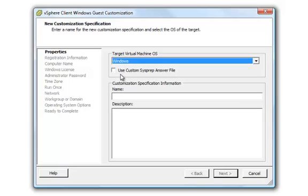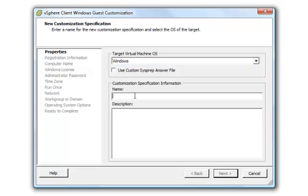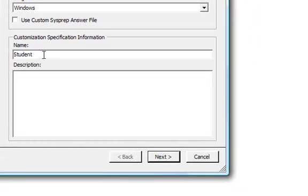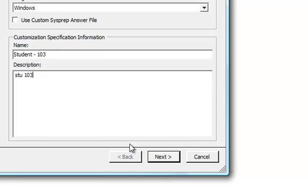You can use a custom SysPrep answer file. We won't be doing that for this one. You can name it, we'll put a description, then click Next.